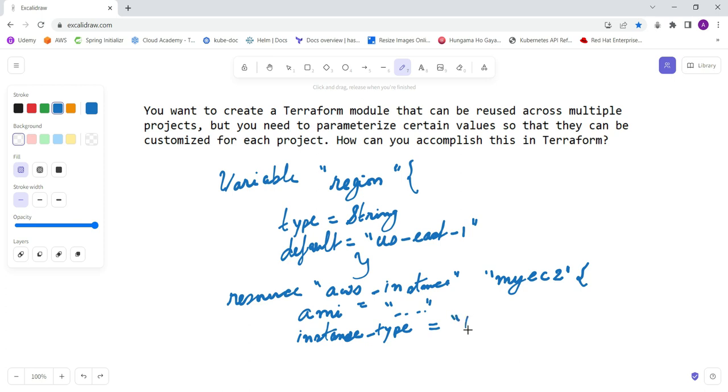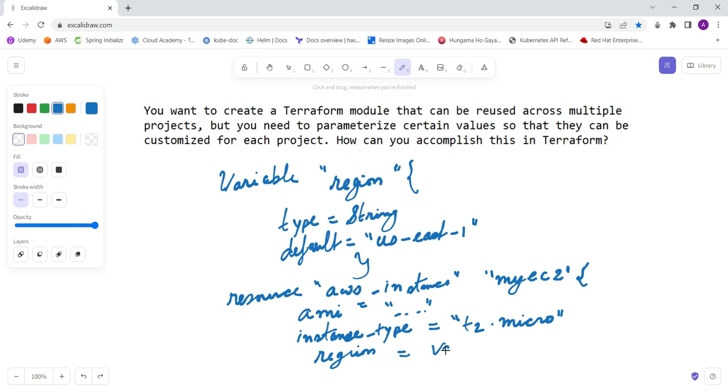suppose I am providing t2.micro. And the region I am providing - here I am taking it from the variable, var.region